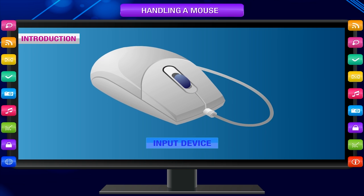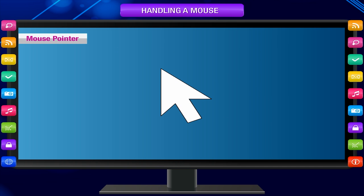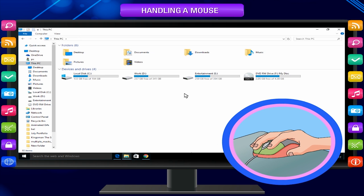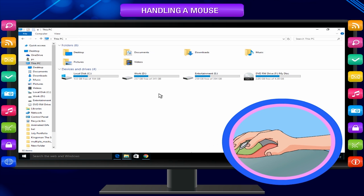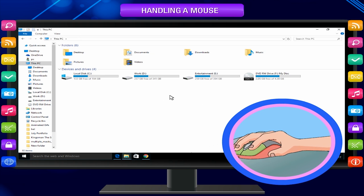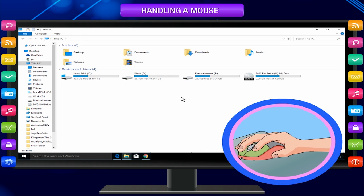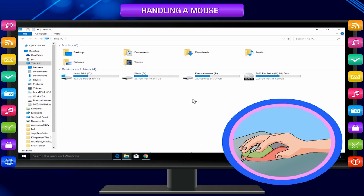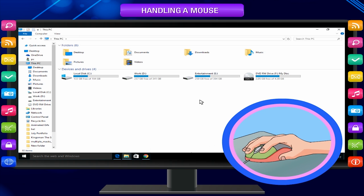Mouse is an input device. It helps us to point at any item on the screen and also to draw pictures. Mouse Pointer is displayed on the screen as a slanting arrow. It is different than the text cursor. As you move the mouse in a particular direction, the mouse pointer moves on the screen in the same direction. You can move the mouse to a desired location on the screen.